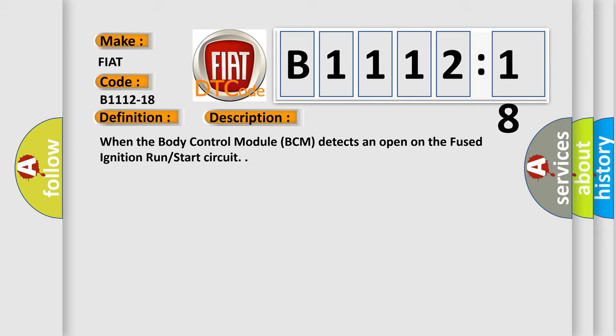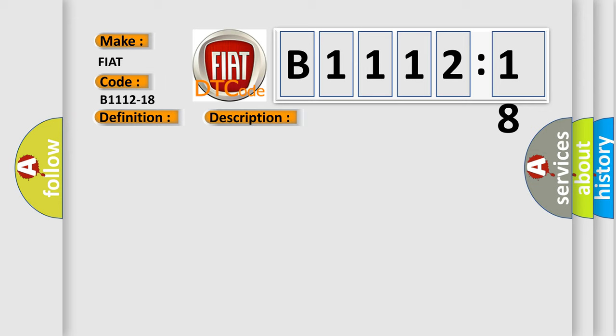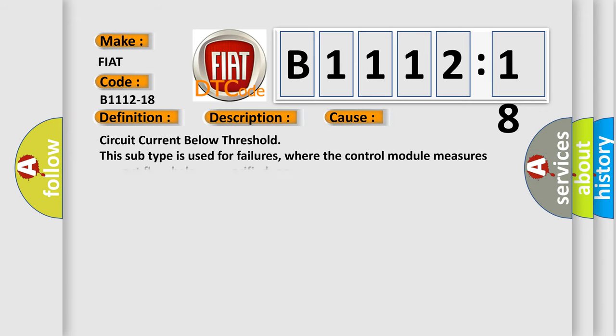This diagnostic error occurs most often in these cases: circuit current below threshold. This subtype is used for failures where the control module measures current flow below a specified range.